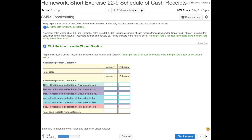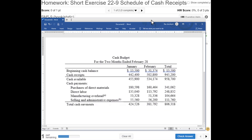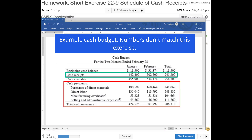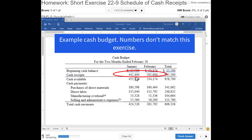Short exercise 22-9, we're going to create a schedule of cash receipts. When we do a cash budget, the two main parts are the cash receipts and the cash payments. In this exercise, we're working to get those two numbers. Note that example numbers shown here don't coincide with this specific problem — that's just a sample cash budget. In this exercise, we're going to figure out how much cash we're going to receive in each month.